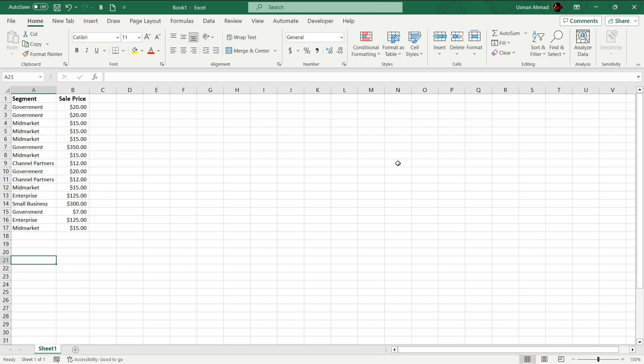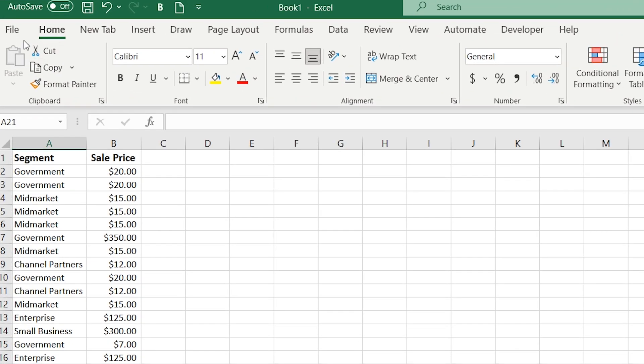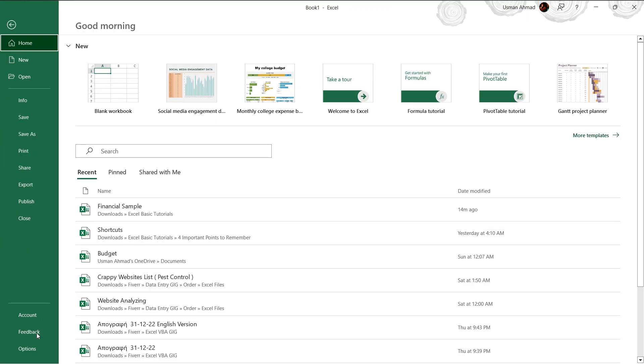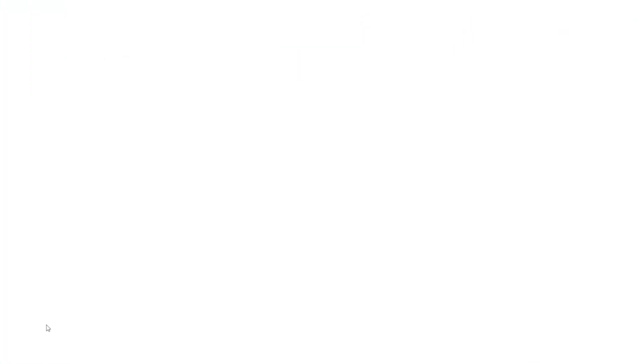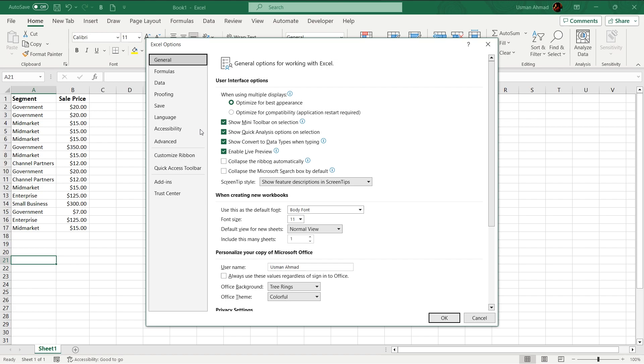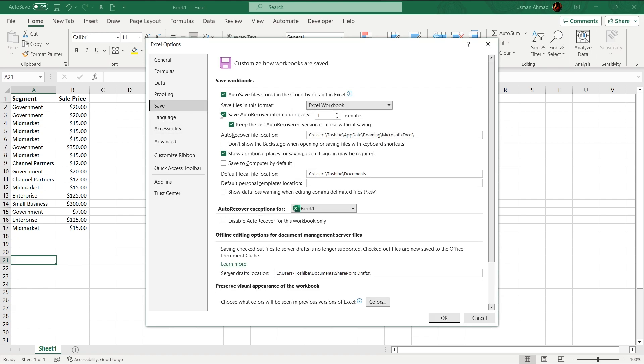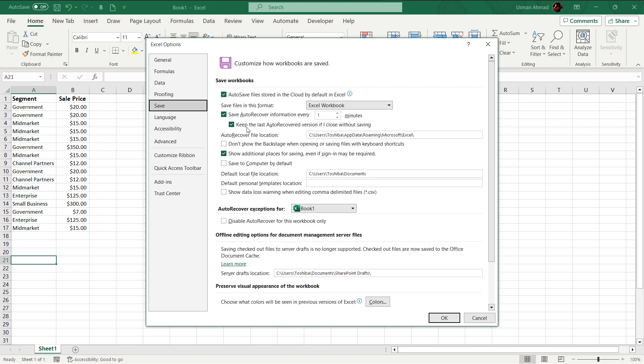Let's move to another amazing hidden feature of Excel. Just go to your file tab, go to your options, go to save tab. Make sure it is checked, save auto recover information. It is showing you 10 minutes, but change it to 1 minute.